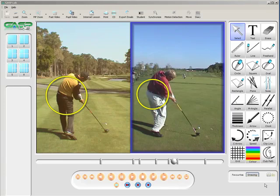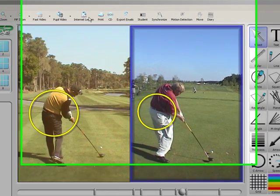In this video of the new GaspLab system, we'd like to demonstrate how the eBook system works. Once we've got a couple of swings loaded on the screen as we have here, we select the Internet Lesson button.